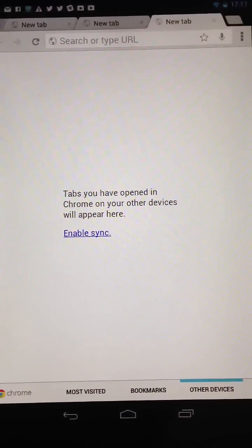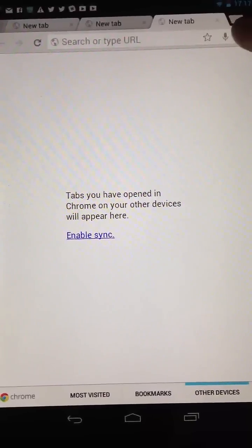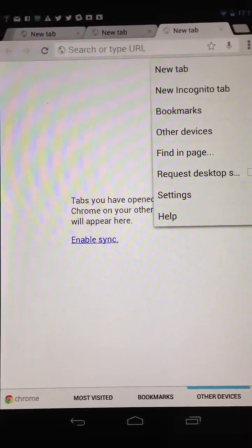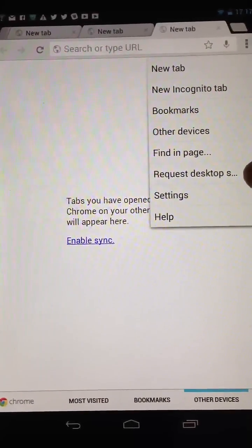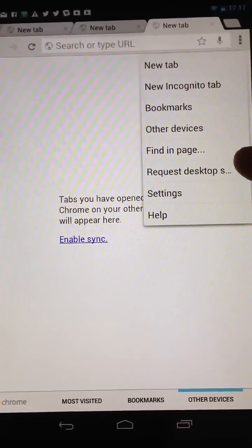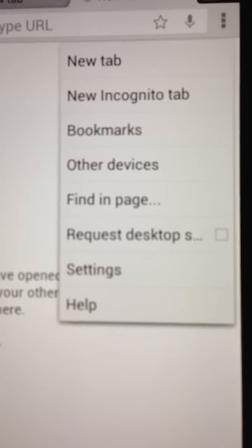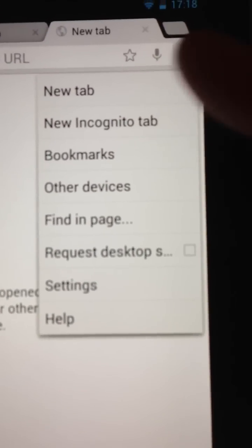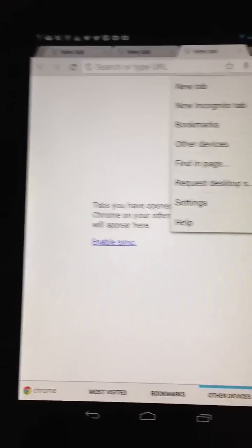So, in the desktop version of Chrome, if you tap this little button up here, somewhere down on this menu, there'll be a history option. But as you can see, in the Android version, this is on the Nexus 7, there's no history option. So, what do you do?